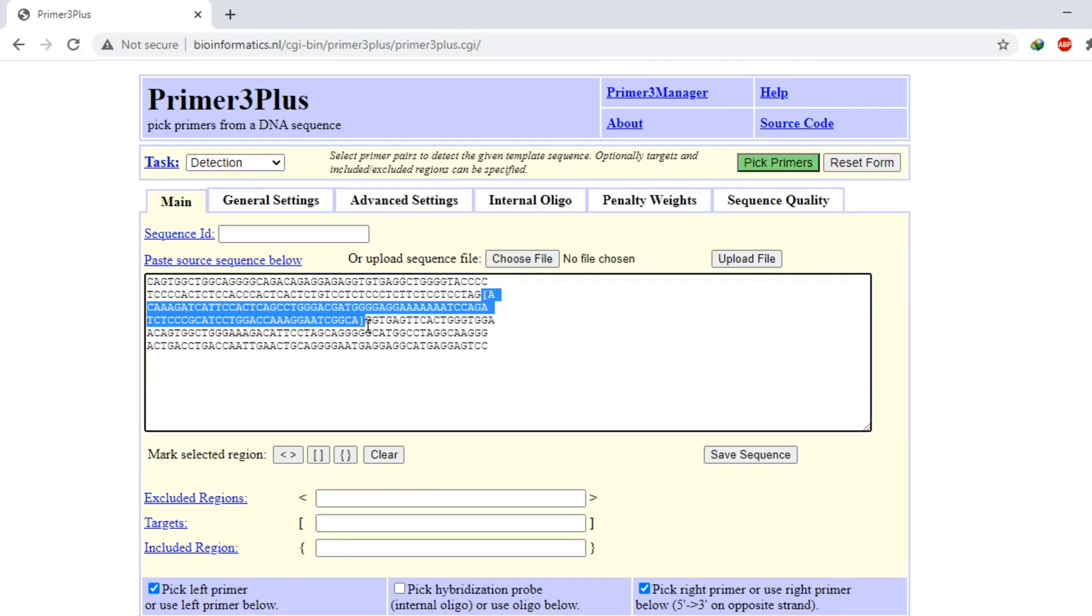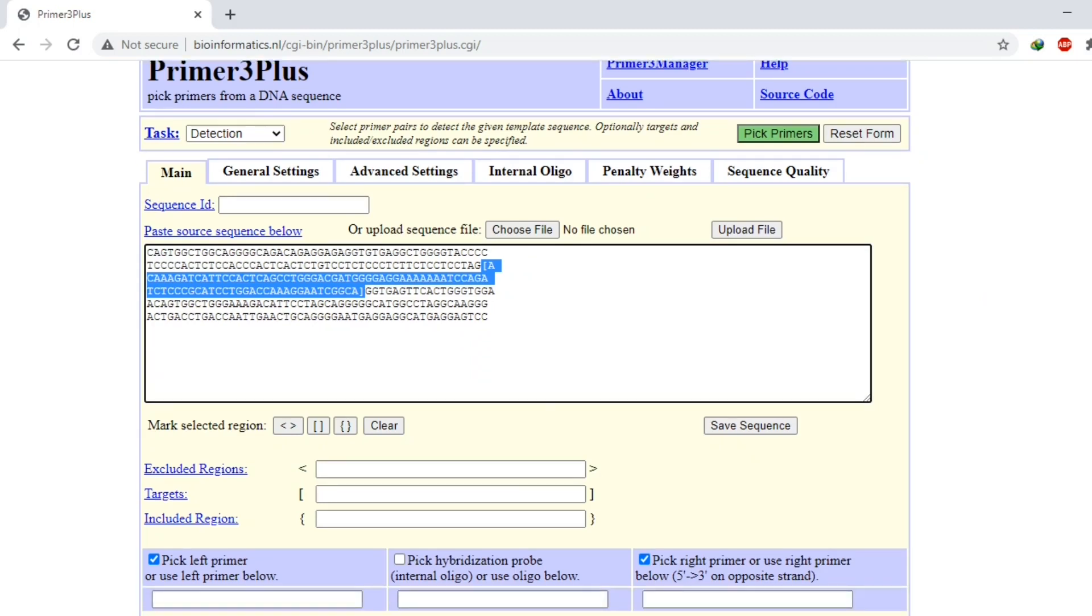So this is my target region and I want to design primers outside this region. So this was a simple trick. You just click on this 'Pick Primers' to design primers.